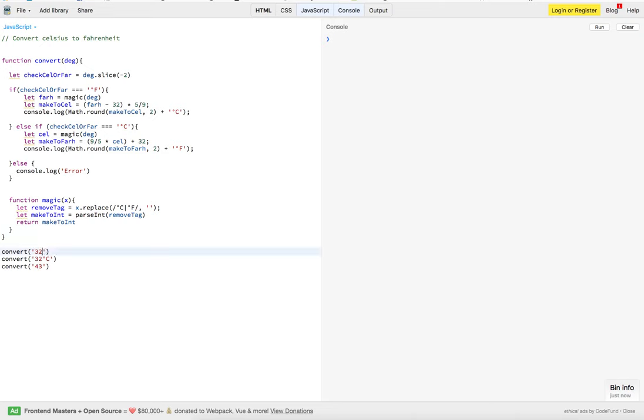We're going to check whether or not we passed a temperature with Fahrenheit or Celsius. And then, at that point, it's going to remove the Fahrenheit or the Celsius, leave us with a string. Then, we're going to parse it into an integer. We're going to send it back here so we can do the math.